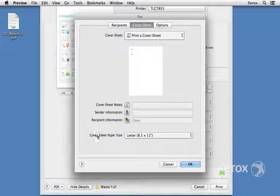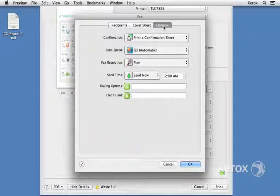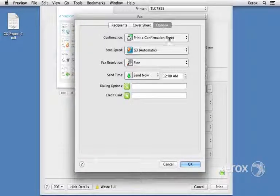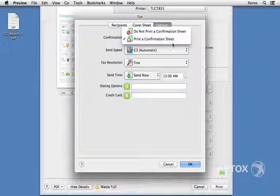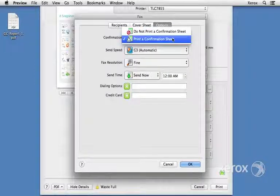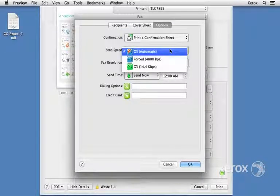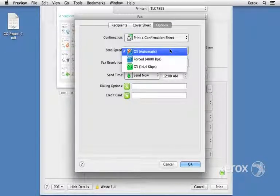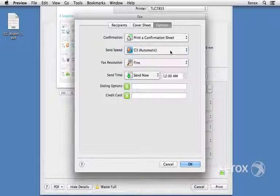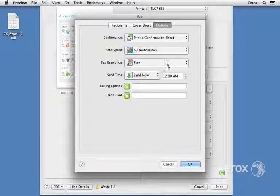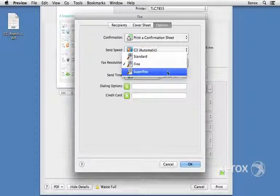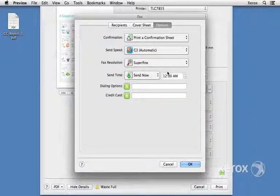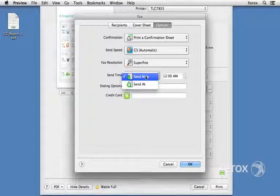Also under Options, we can print a confirmation sheet or not. I'll say yes. We can select the send speed, leave it to automatic. The resolution, I'll leave that to super fine. We can send now or we can send later.